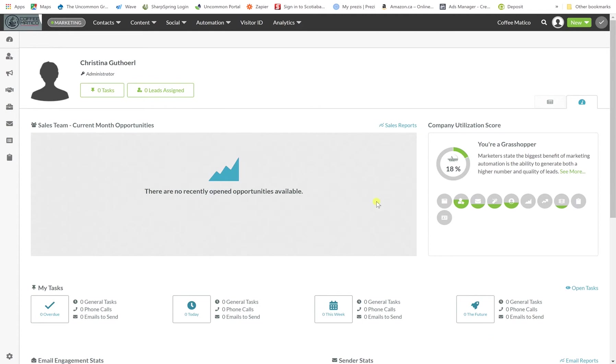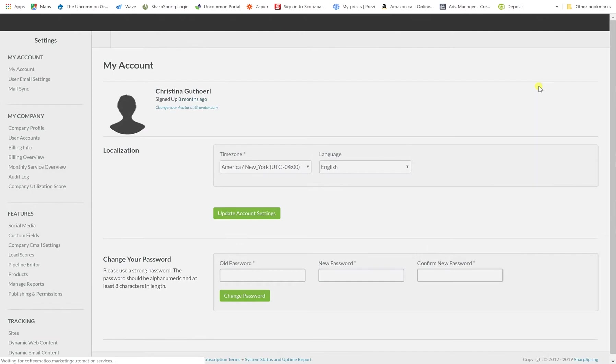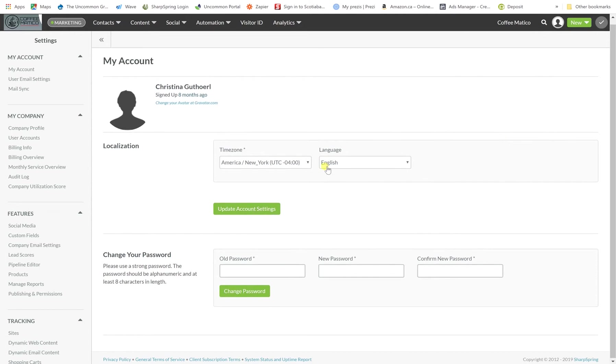So we're here in our Coffeematico account and we're going to go to settings. Here is settings and this first screen brings you into your information and your time zone. If you ever need to change your password then you can change it here.